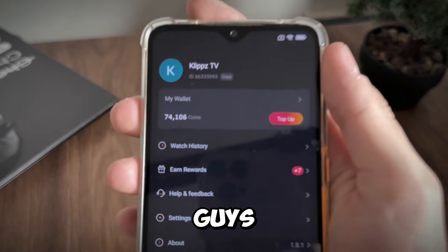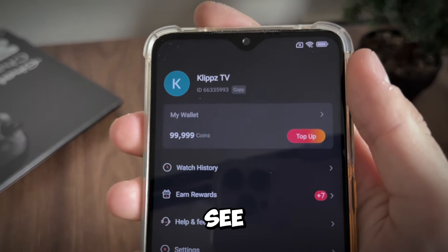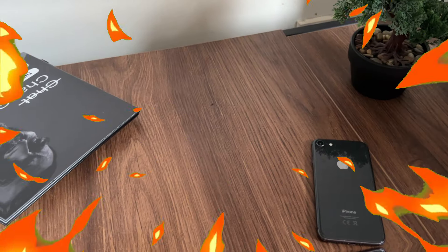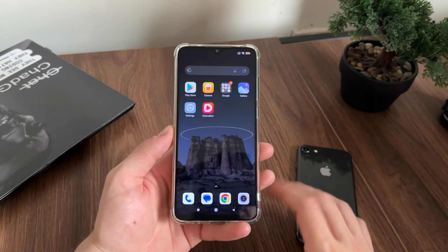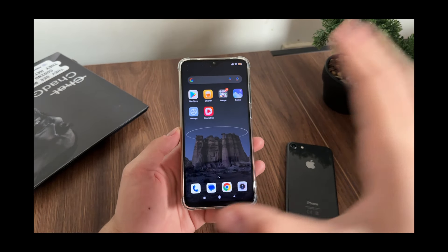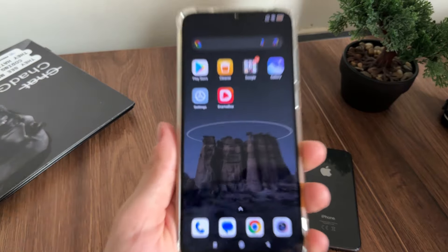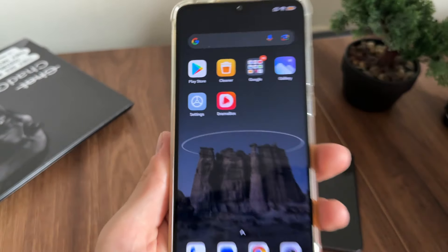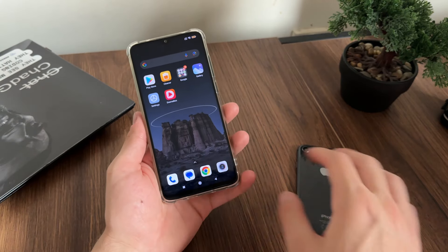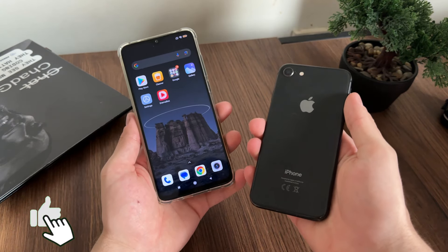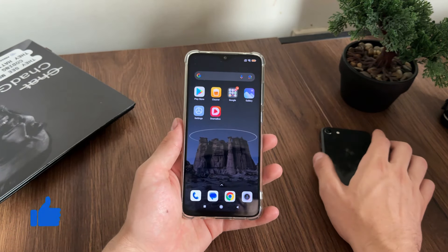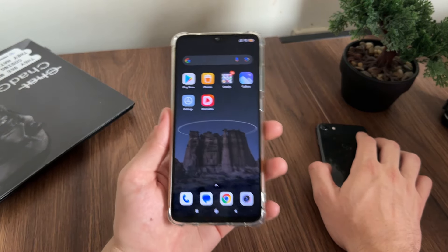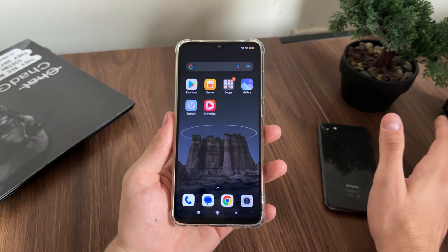Oh my god guys, as you can see it's actually generating our coins. What's up people and welcome to my brand new tutorial. In this tutorial I'm going to show you how I got 100k Drama Box coins, absolutely free and safe, and you can use it with your Android or iOS devices.